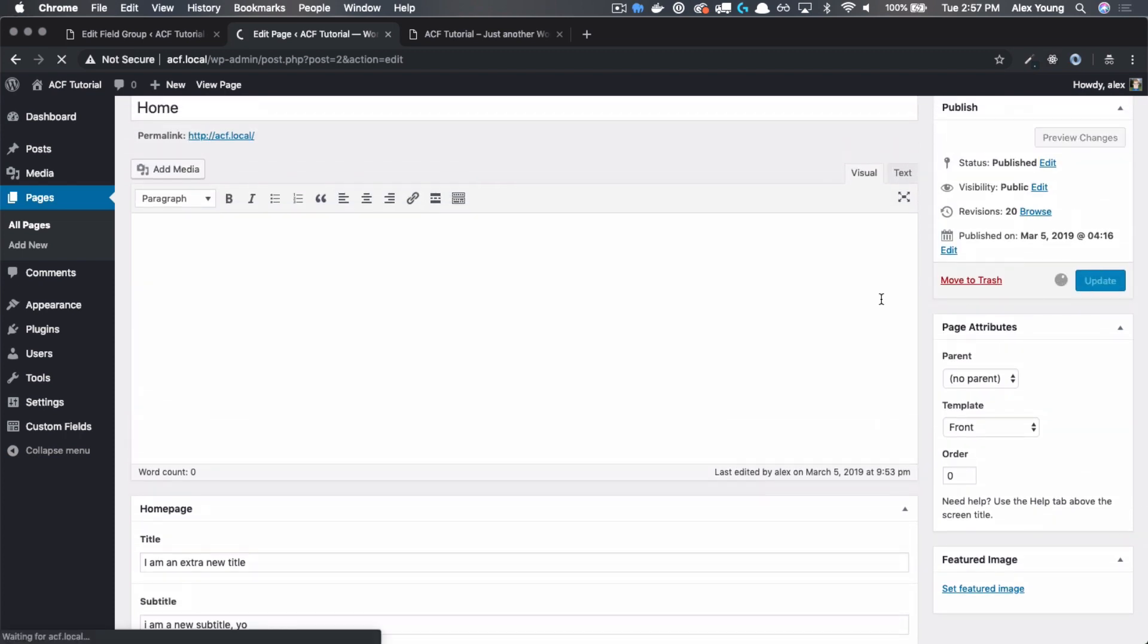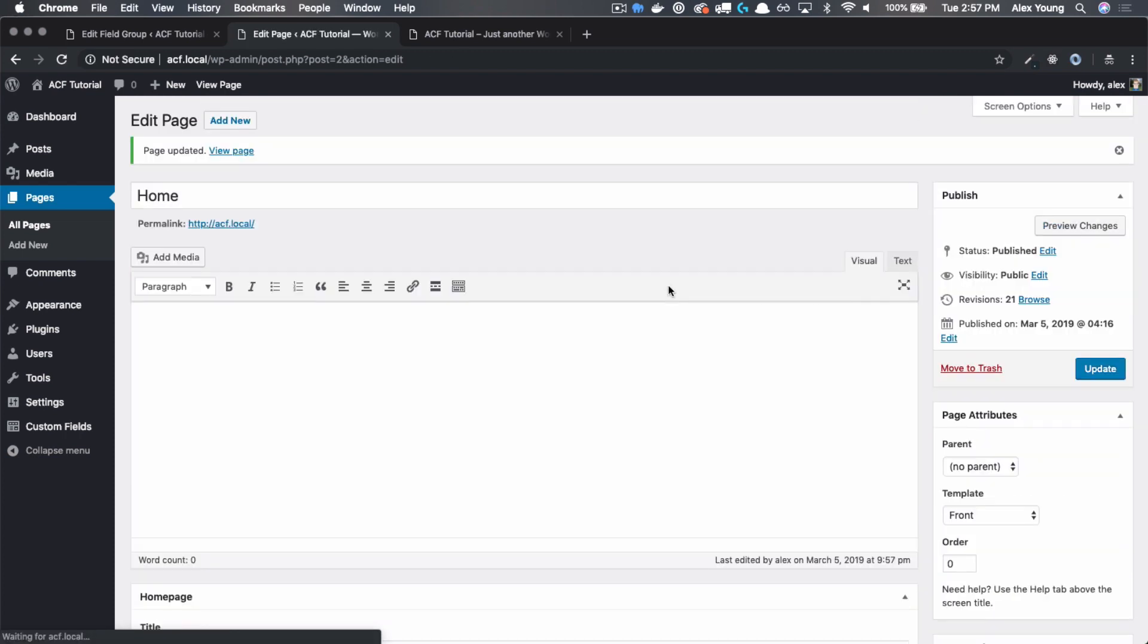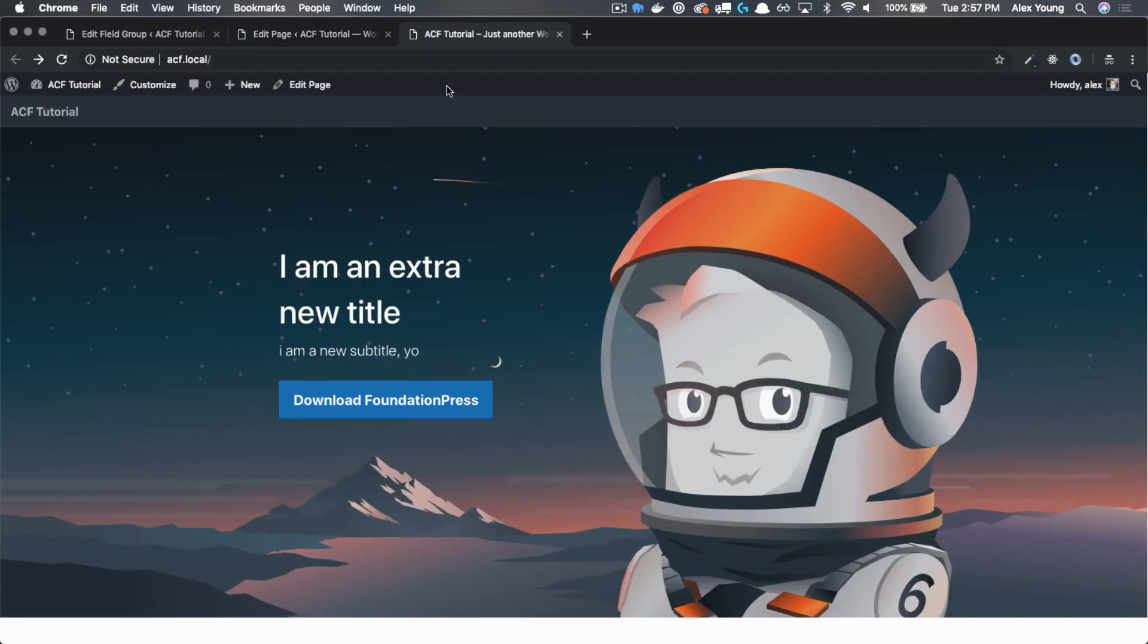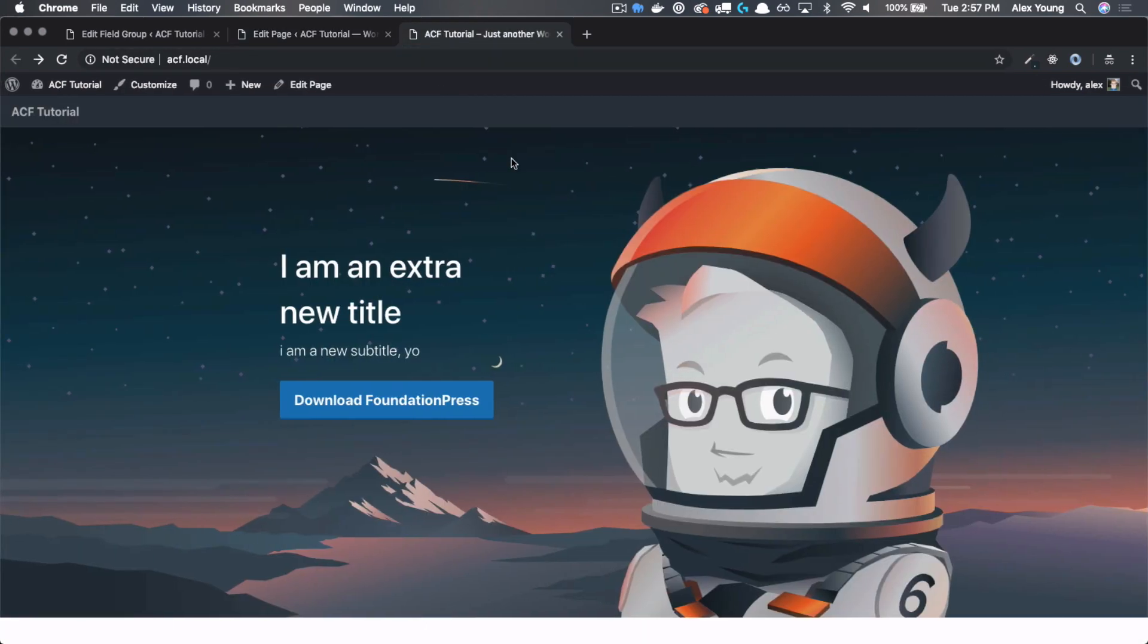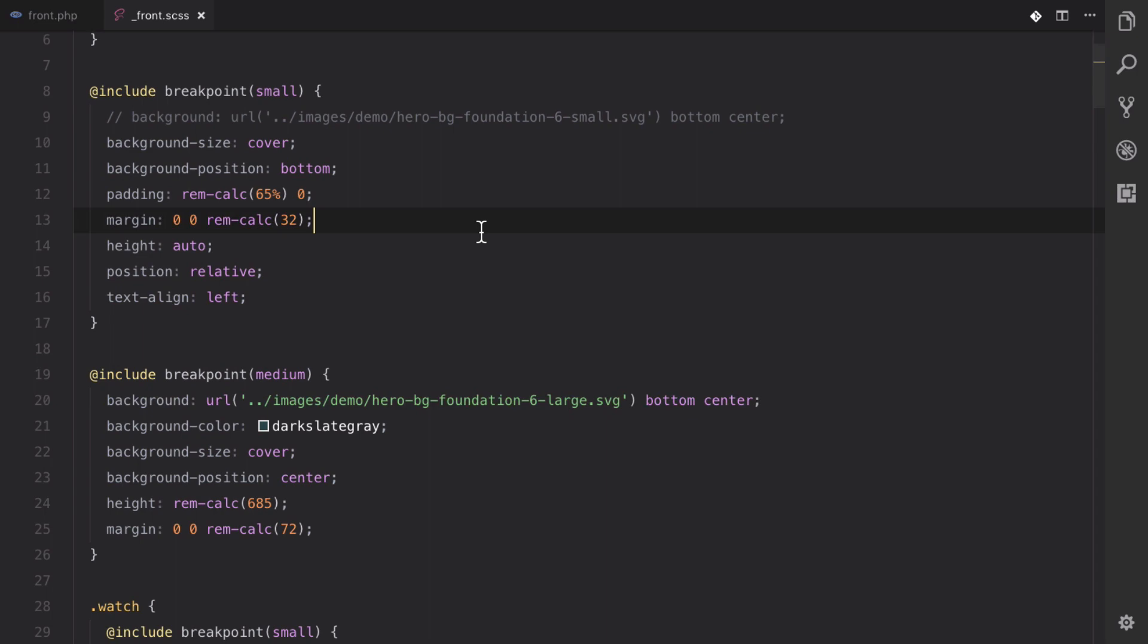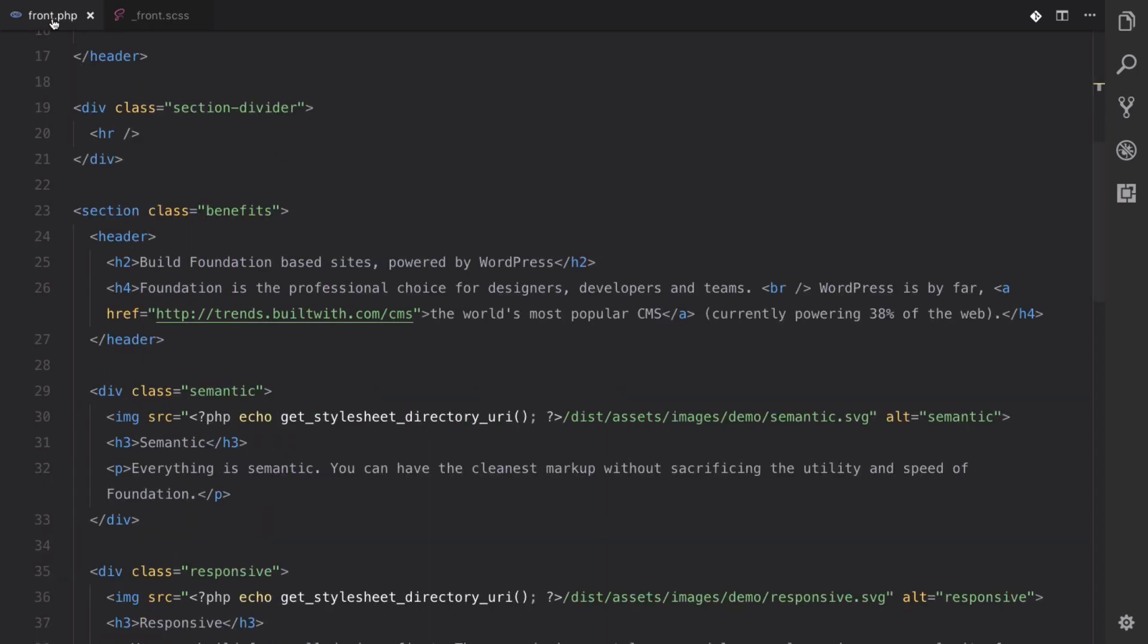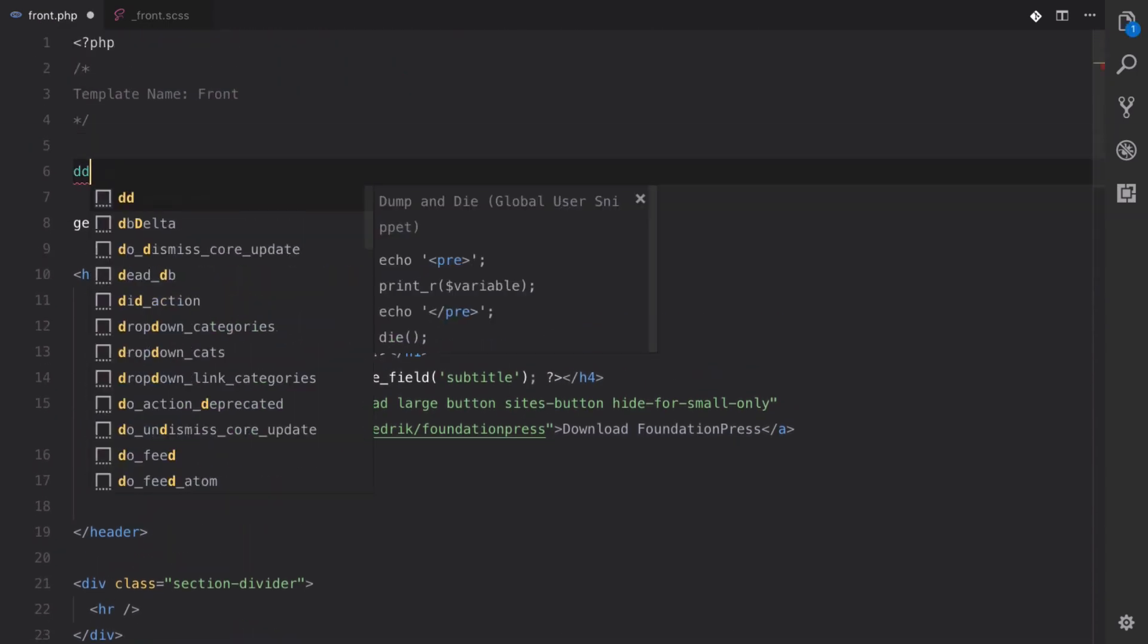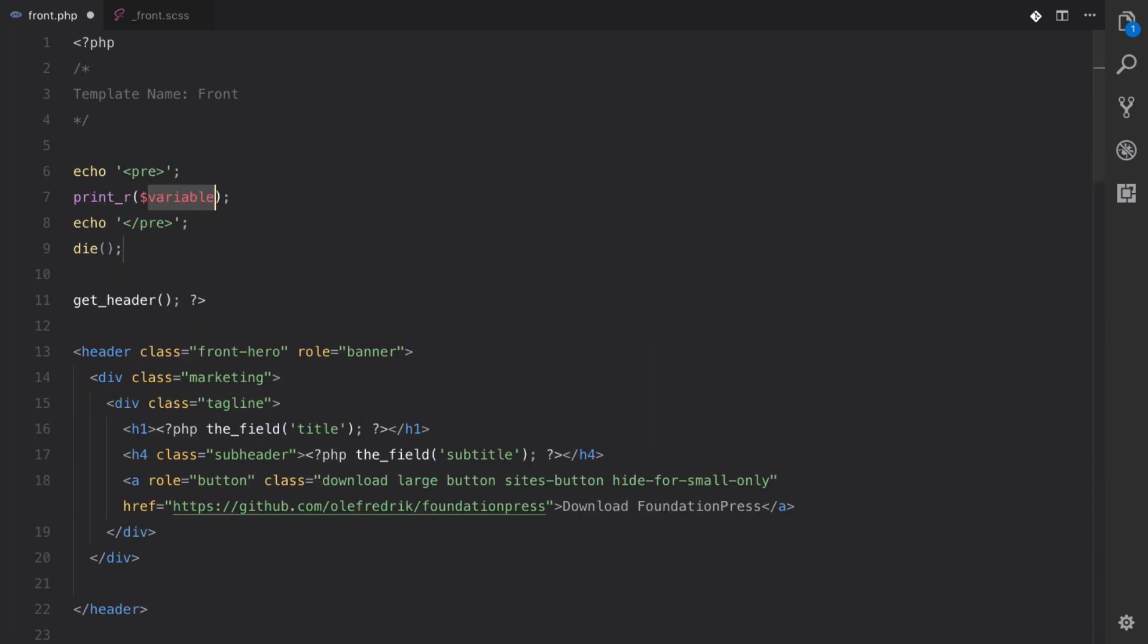Once we hit update, let's go to our code. And let's actually take a look at what that field gives us.